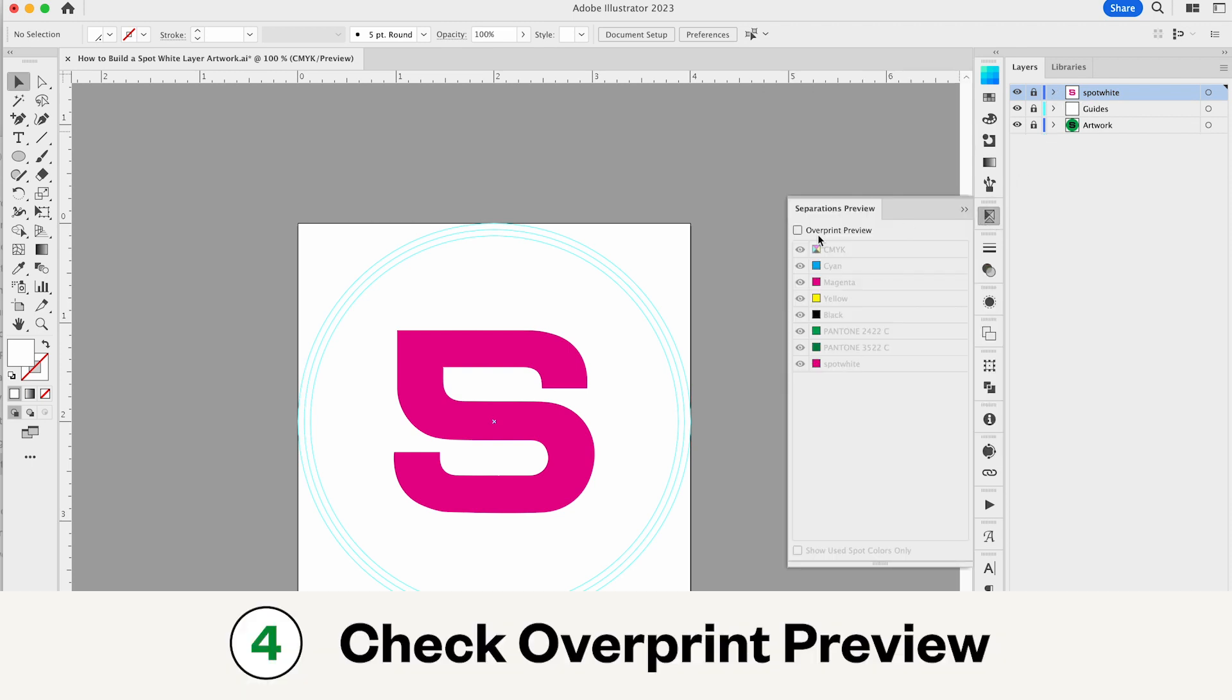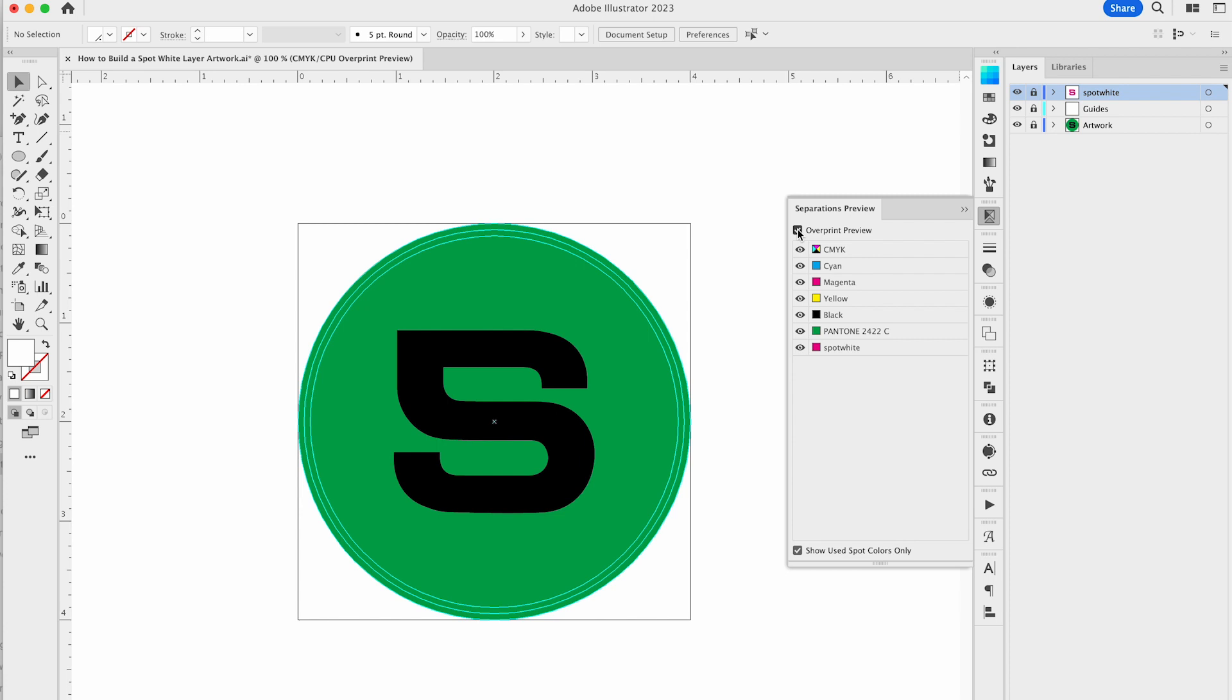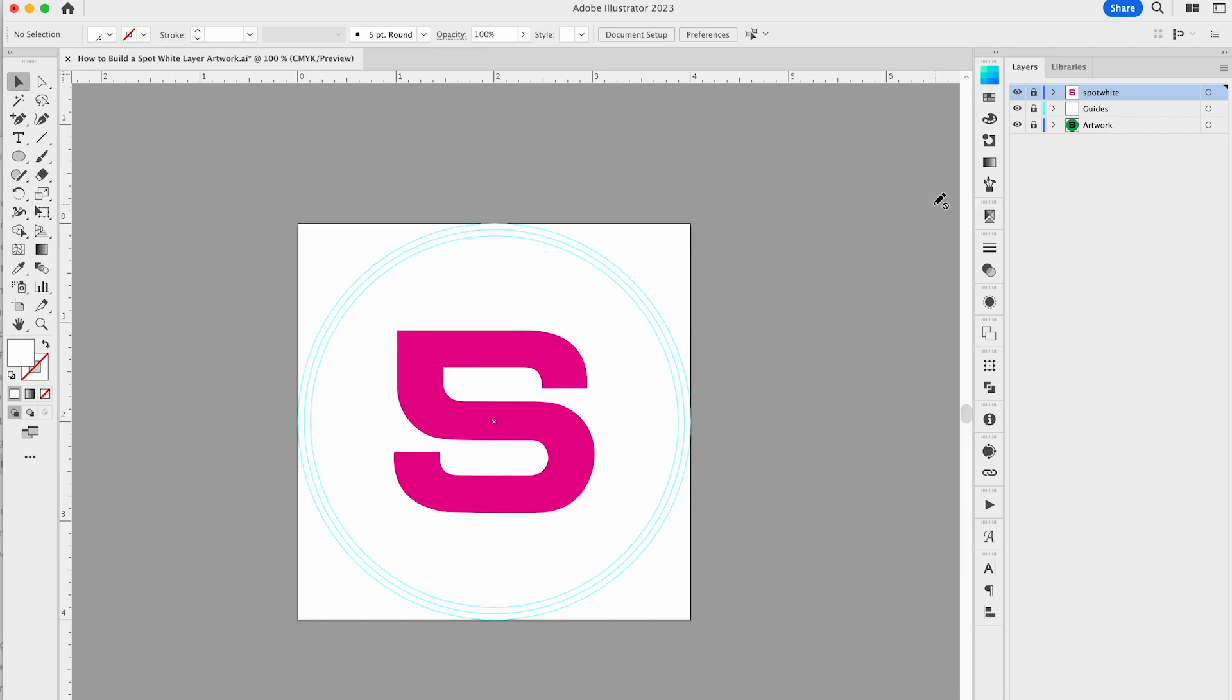The last step is to toggle overprint preview with both your spot white and artwork layers turned on. You want to make sure that you correctly apply the overprint fills to your art, as well as ensure that your spot white is in the correct places in your artwork.